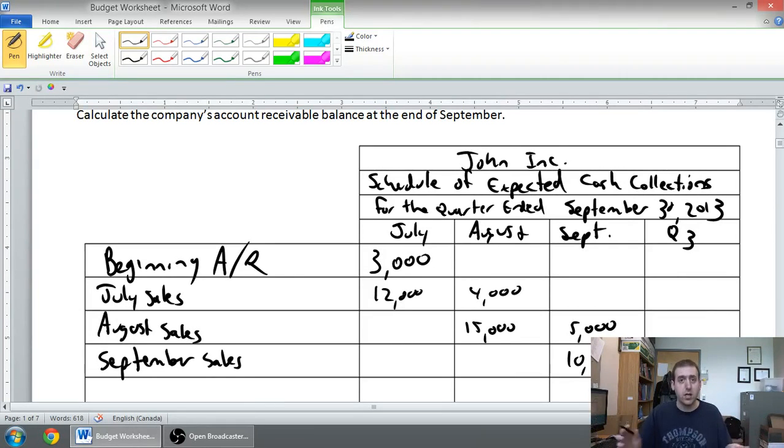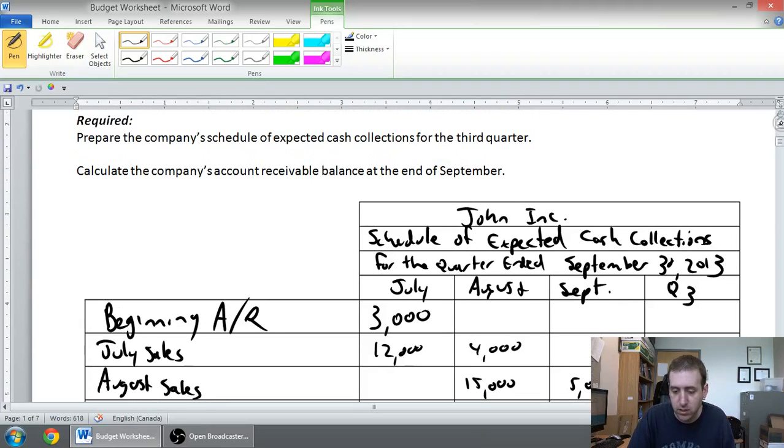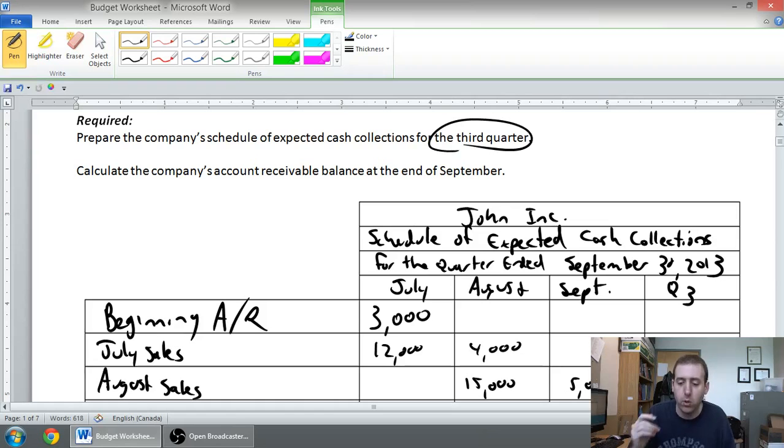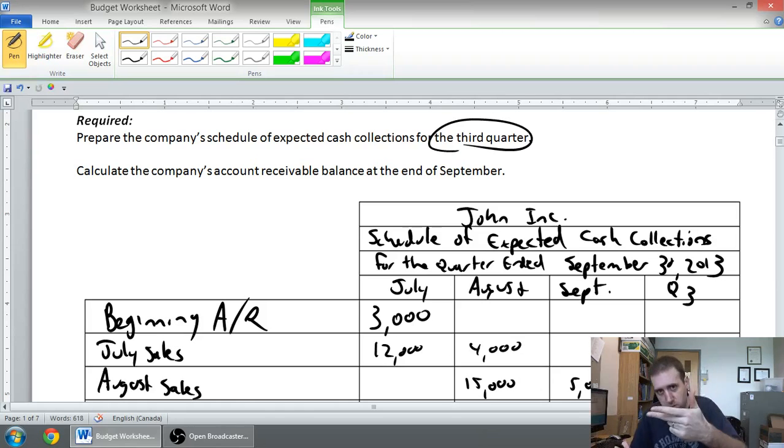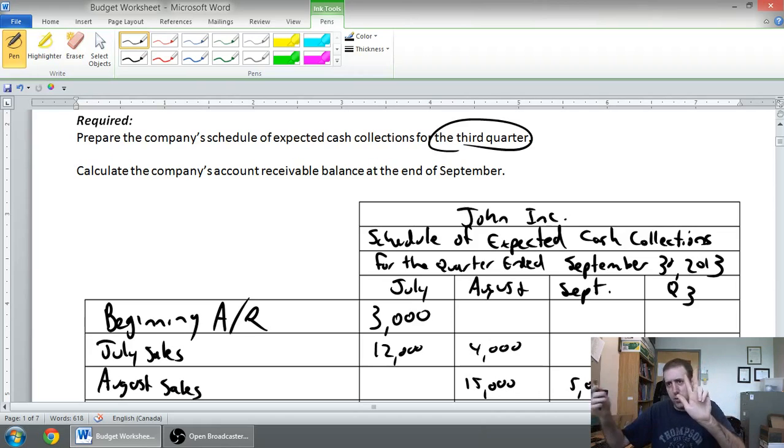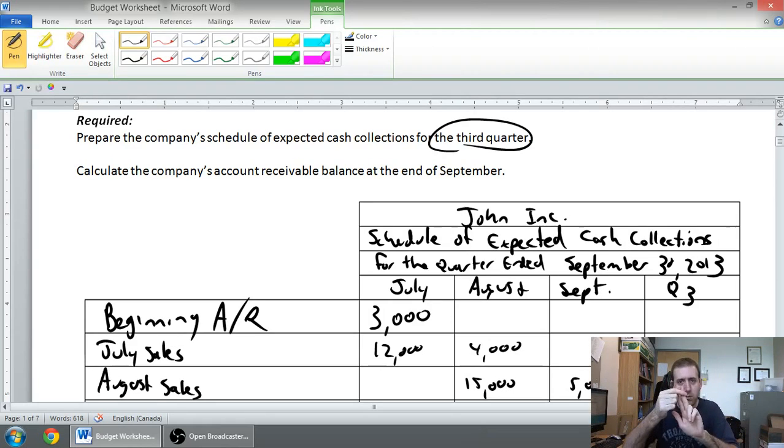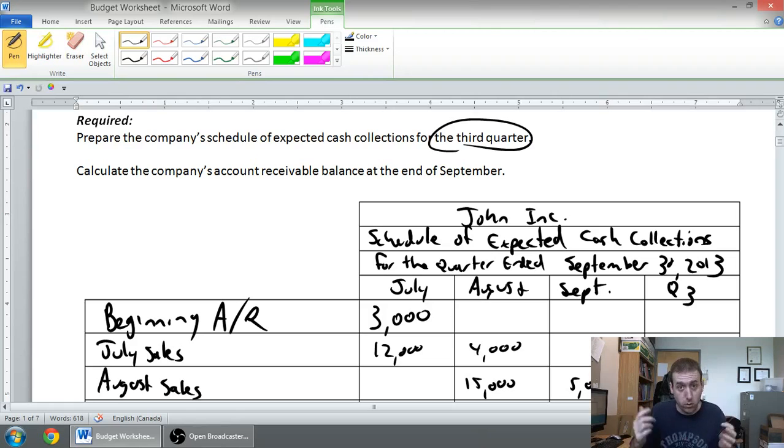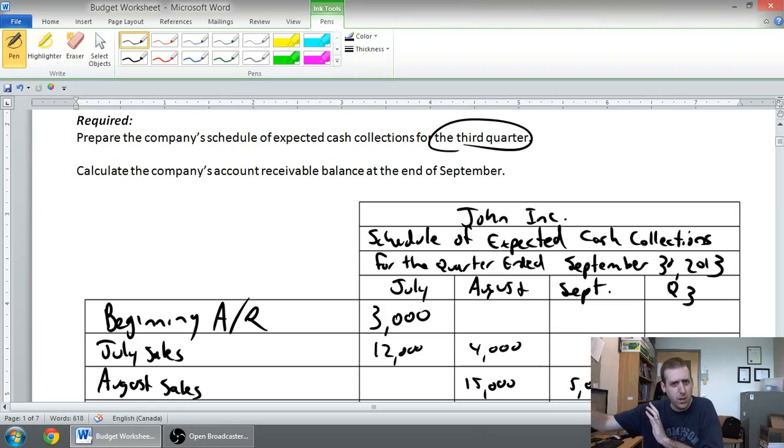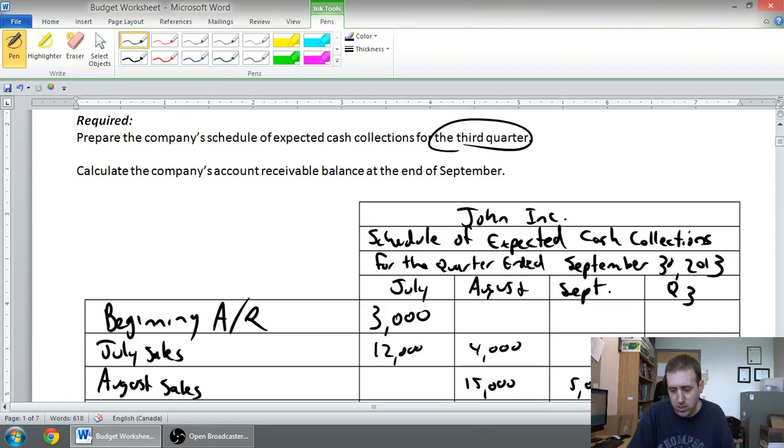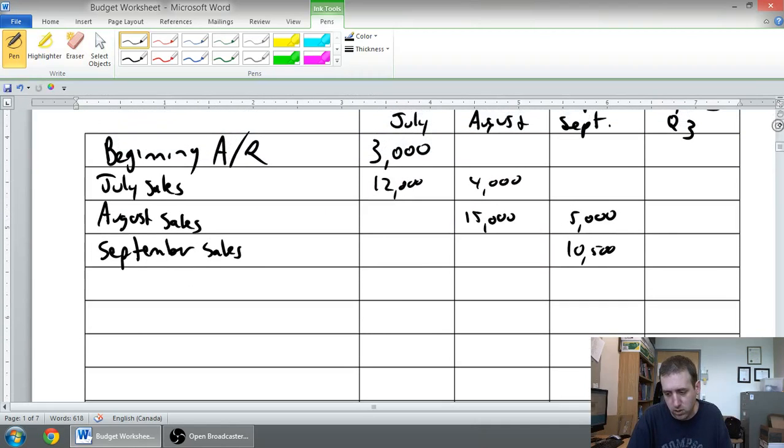But, October is not in quarter three. We were scheduled, or we were asked, tasked, with preparing a schedule for the third quarter. Well, if we get money in October, that's great. We got money in October. But, that's not the third quarter. October, November, December, that's the fourth quarter of the year. Remember, think about quarters. January, February, March, that's a quarter of the year. That's three out of twelve months. That's a fourth of the year. That's quarter one. January, February, March. April, May, June is quarter two. July, August, September is quarter three. October, November, December is quarter four. So, we're in quarter three. September falls in quarter three, but October does not. So, the fact that I'm getting $3,500 of September sales in October doesn't affect my September schedule of expected cash collections, or my quarter three schedule of expected cash collections.